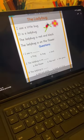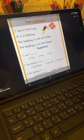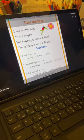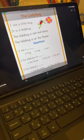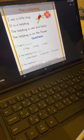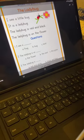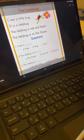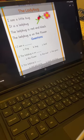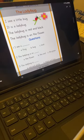The ladybug. I see a little bug. It is a ladybug. The ladybug is red and black.